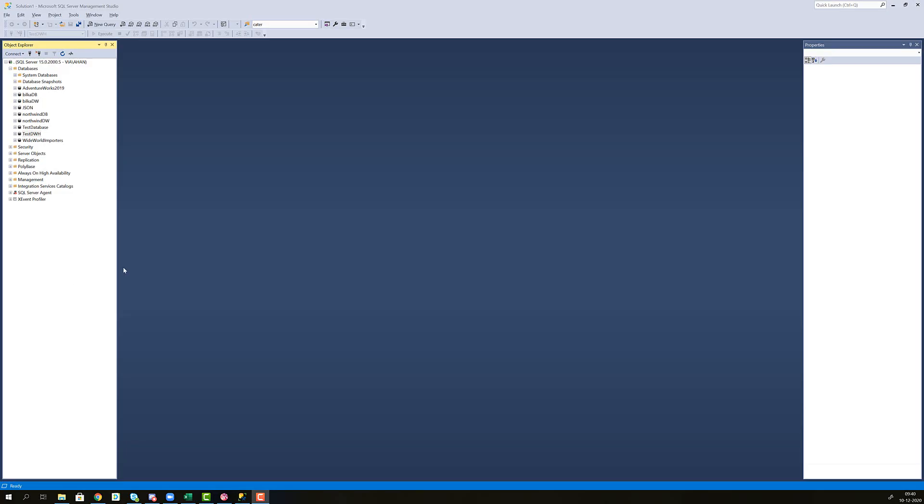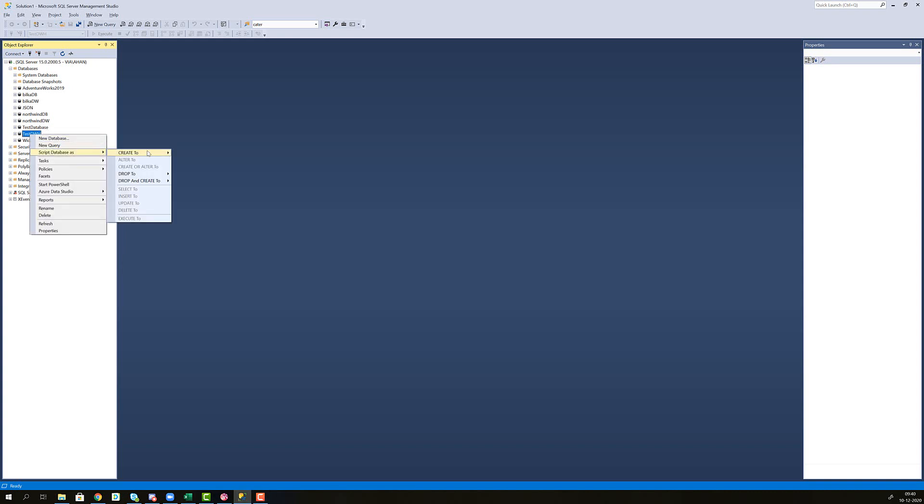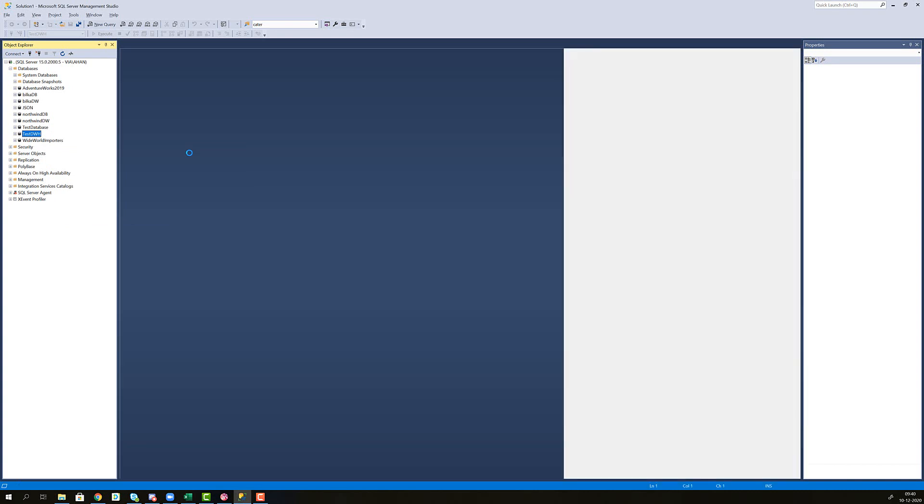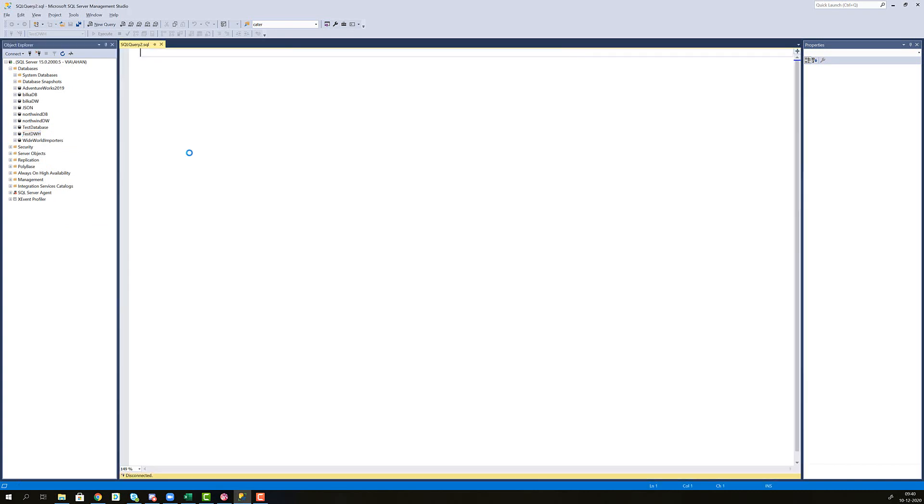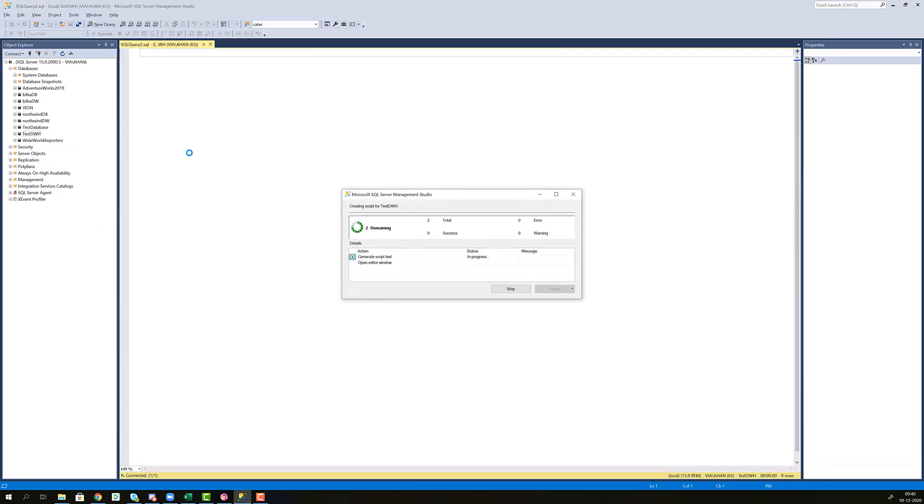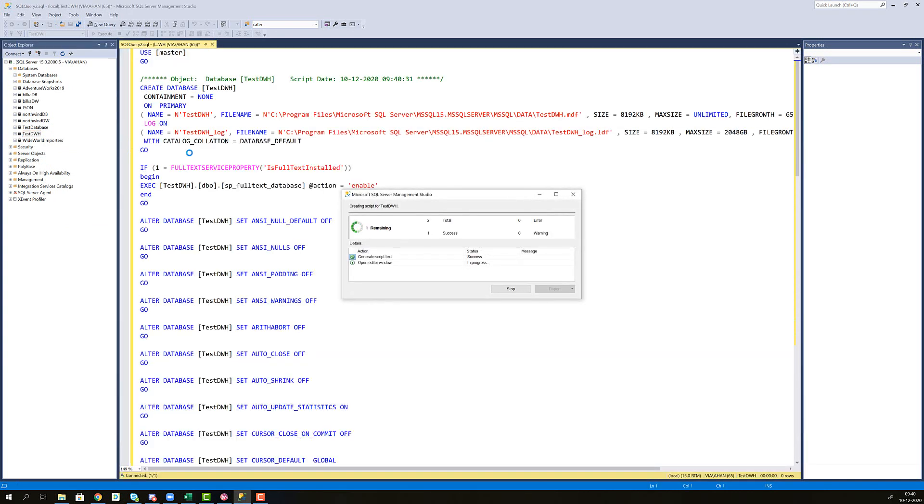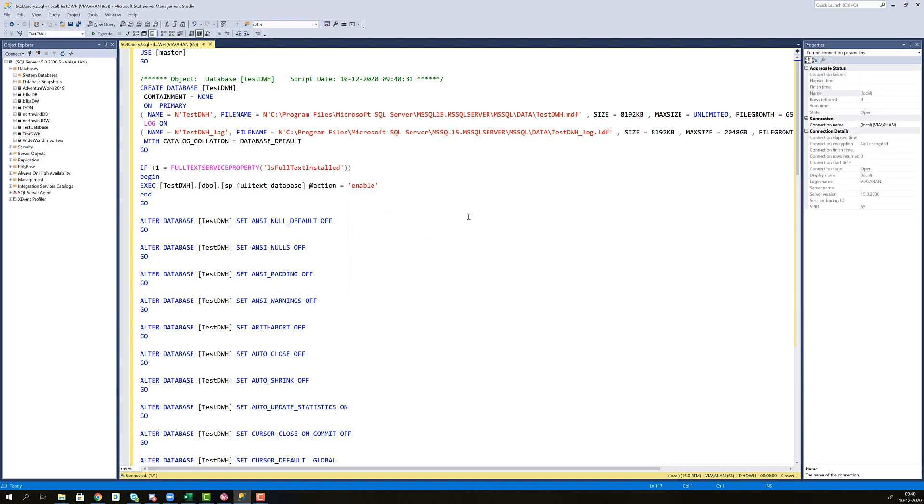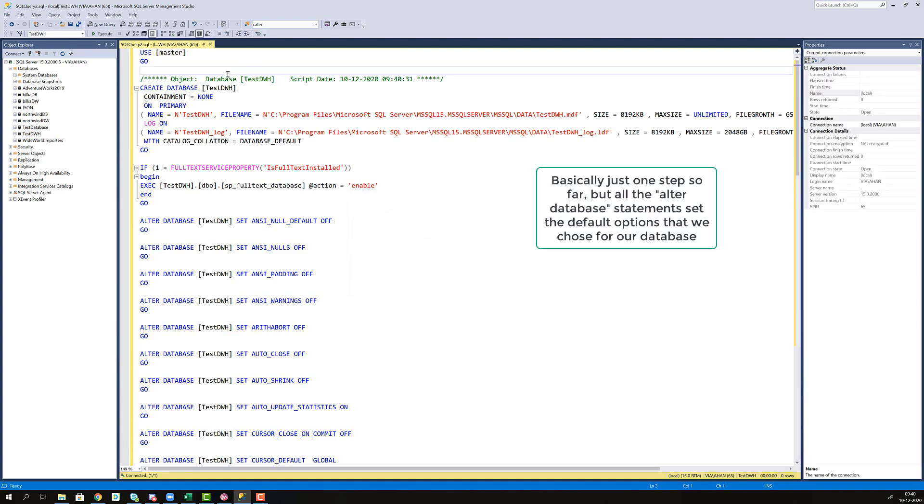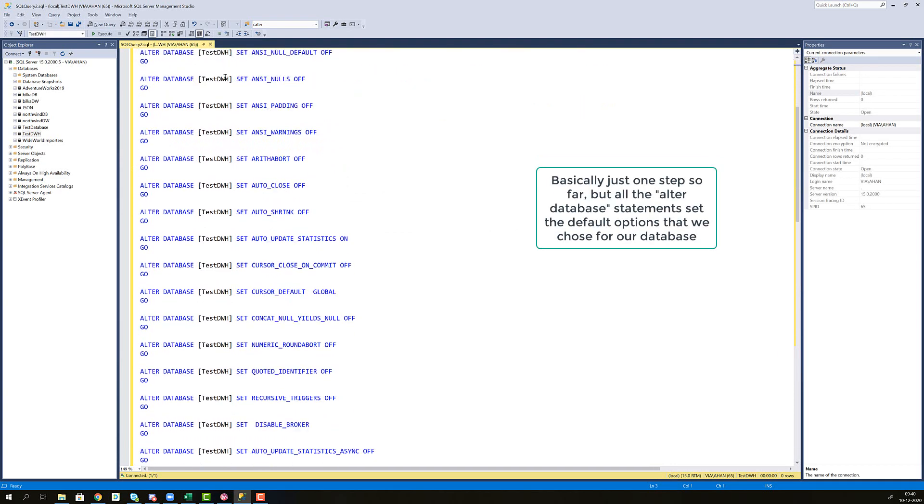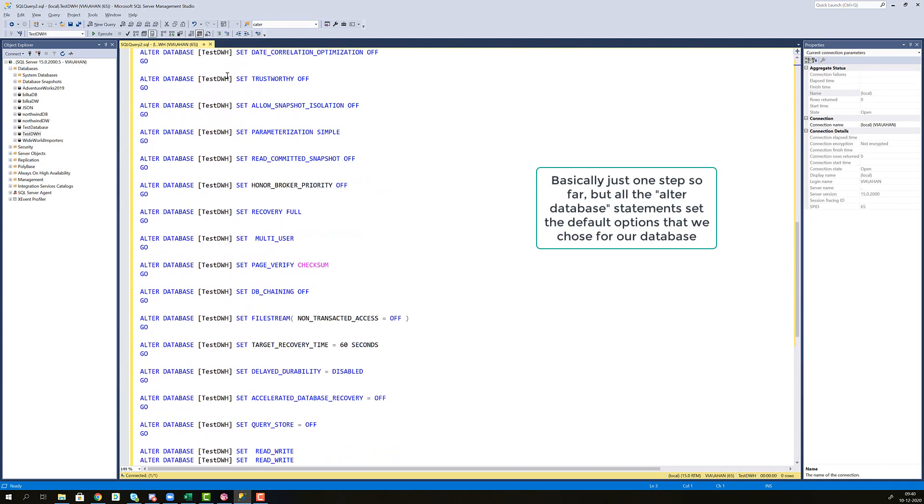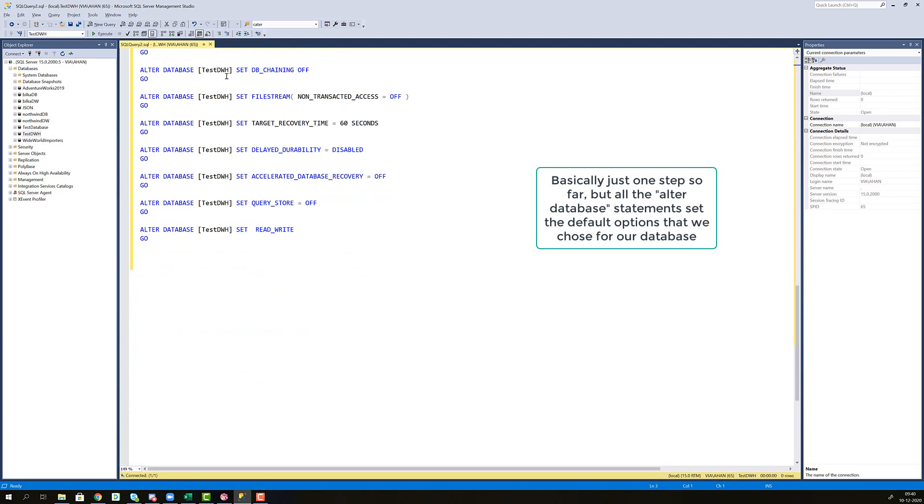Now let's document the steps that we just took using SQL code so that we can document it for our hand in or so that we have the SQL code that we can put on our client server and actually install the data warehouse there automatically. We right click test data warehouse, script database as create to new query editor window. The script is generating, done. So now we have all the steps needed to create the data warehouse.